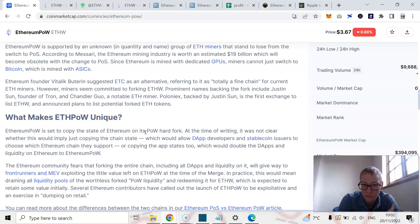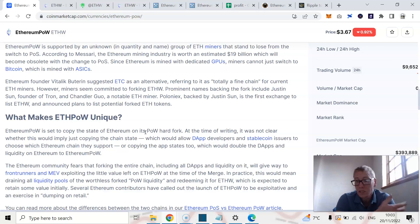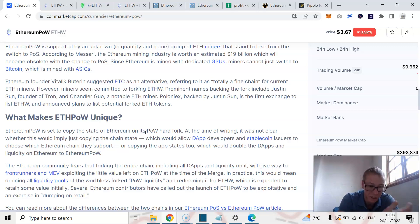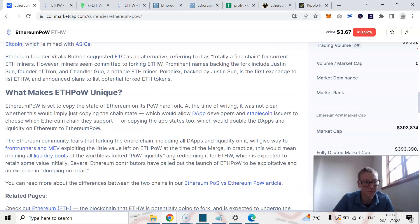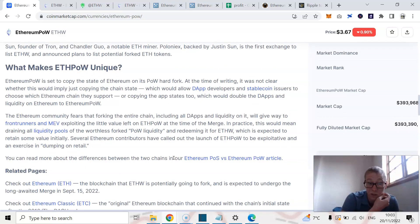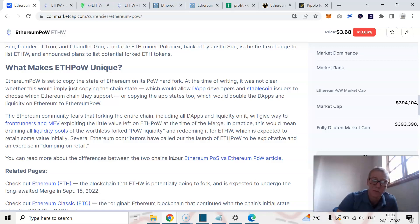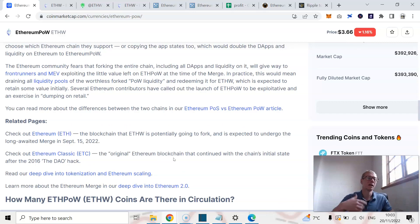However, obviously there's miners that have come to Ethereum proof of work. They're not doing terribly in terms of mining power. But beyond the miners, some miners moving to Ethereum proof of work to try and benefit from the GPUs, the enormous money they've spent on mining rigs and the GPUs, there's nothing here. The Ethereum community fears the fork in the entire chain, including all dApps and liquidity on it, will give way to front runners and MEV exploiting the little value left on Ethereum proof of work at the time of the merge. We saw a lot of this play out with a huge dump on Ethereum proof of work.